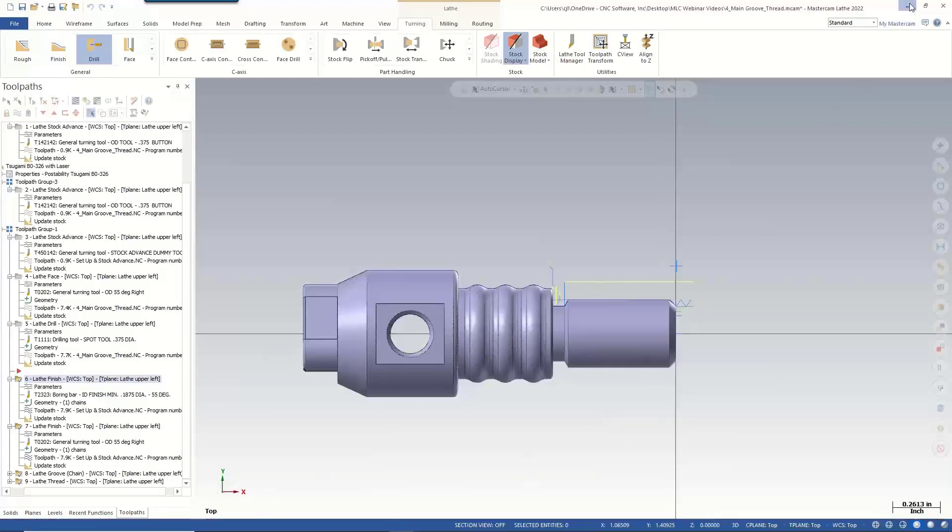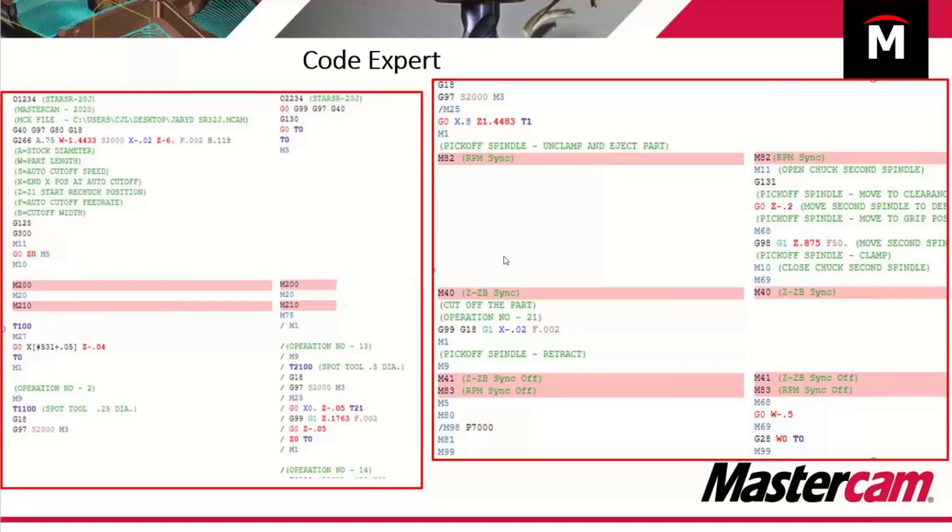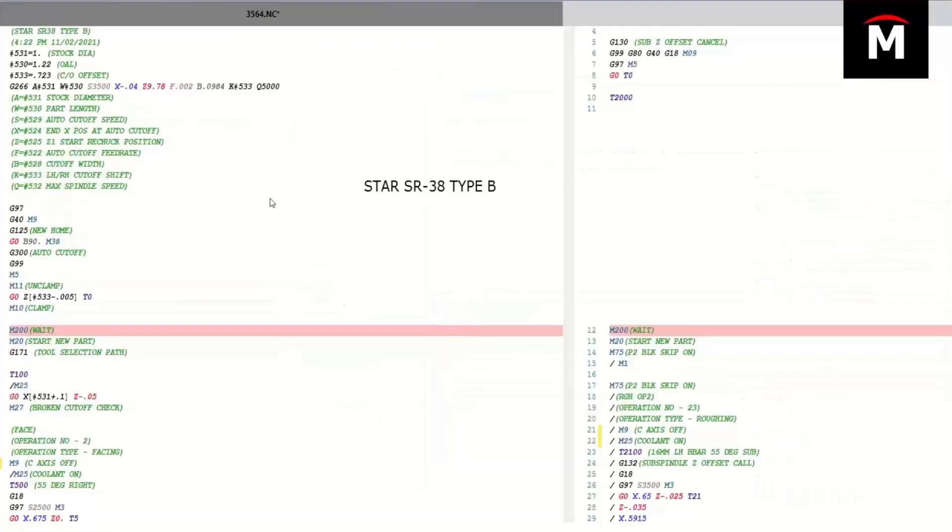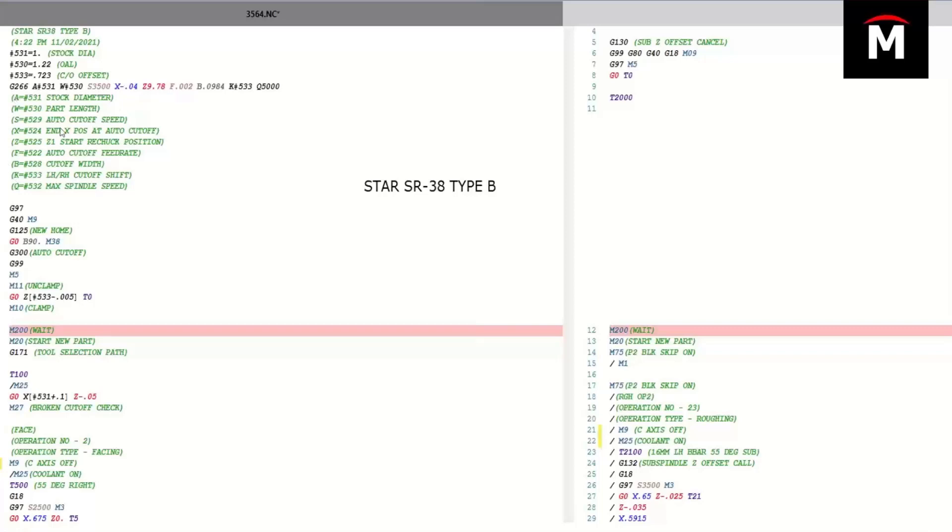If we go back to slides, here's just a couple of slides showing examples of processed code right from the machine. So you have a star SR38 utilizing a G266 with all of its variables. Maybe some of you say, well, I don't really need the explanations of all of these variables. I know what they do. Okay, we can modify the post and say, just don't output all of these explanations. We can modify these posts very quickly.